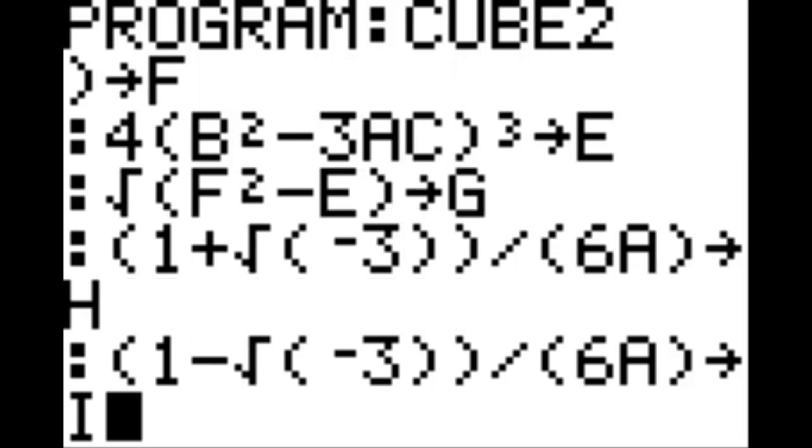On the new line, in parentheses, 1 minus the square root of negative 3, 2 in parentheses, divided by, 6, A, in parentheses, STO key, I.